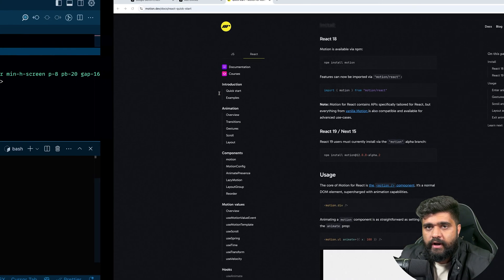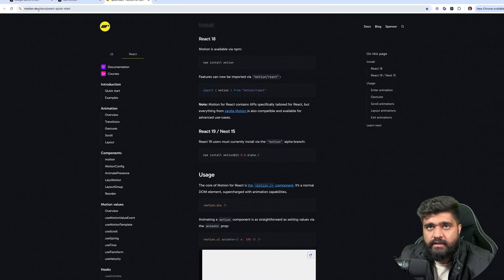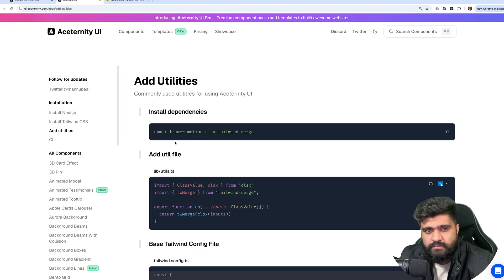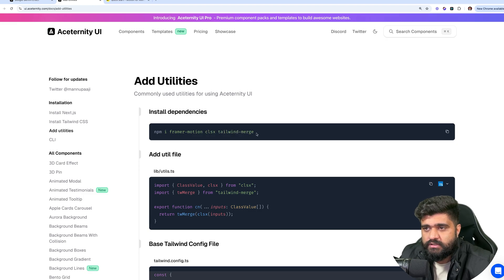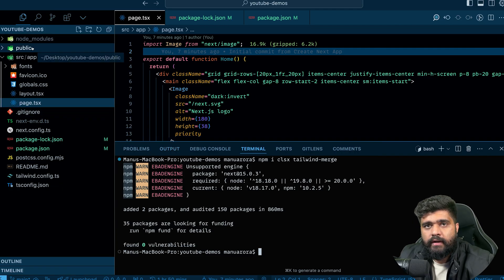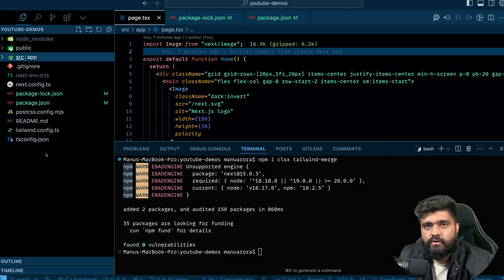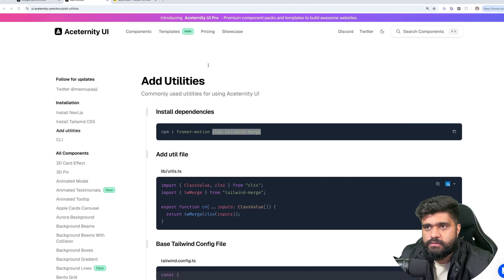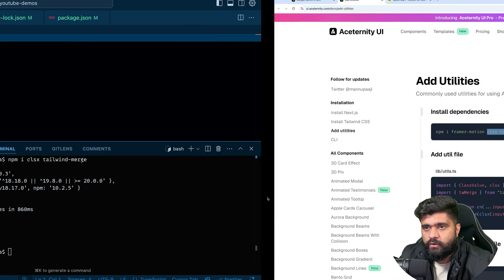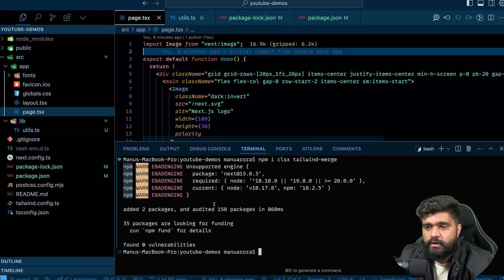I'll also add utilities — the CN class names — so that we can easily merge two classes together in React. I'll install CLSX and Tailwind Merge. Now I'll create a folder called lib/utils and copy the utility function in there.